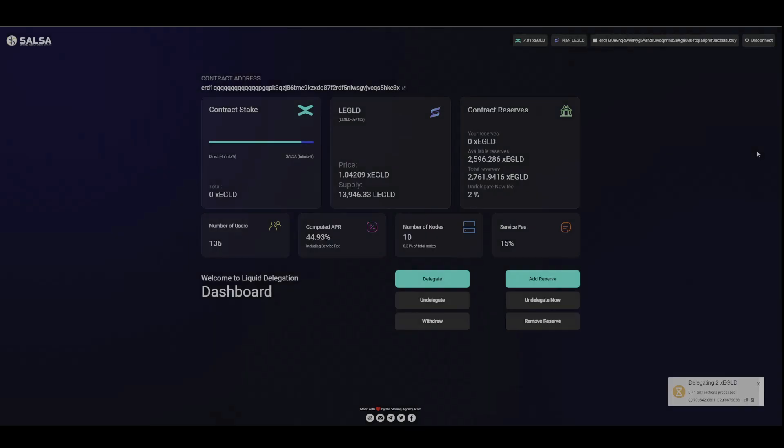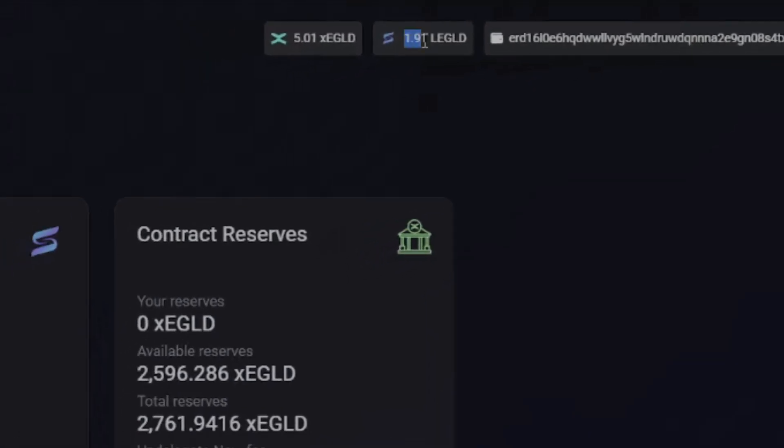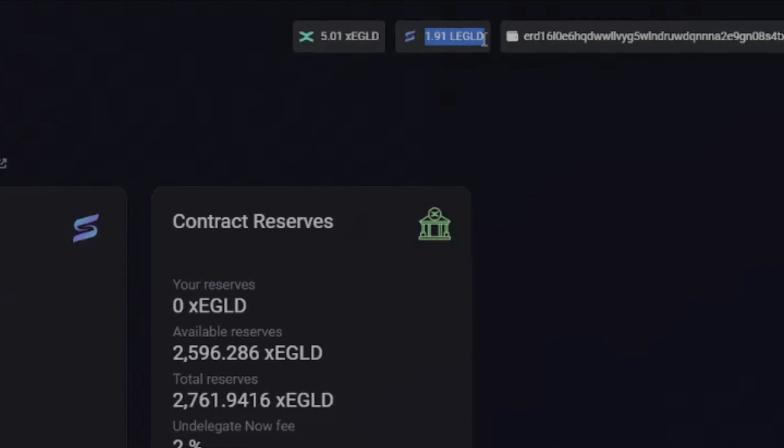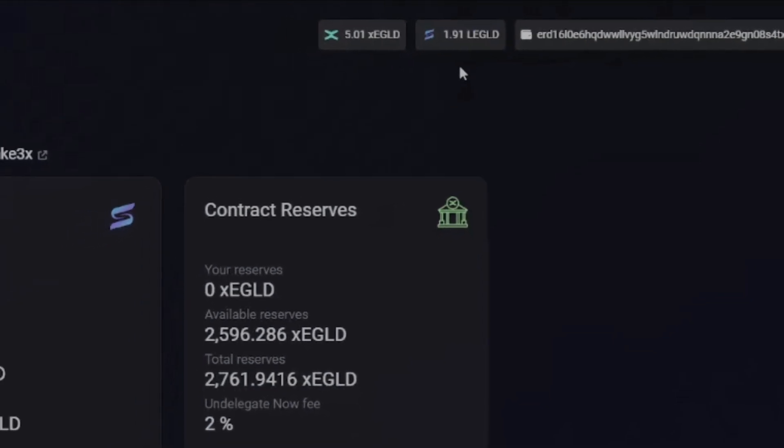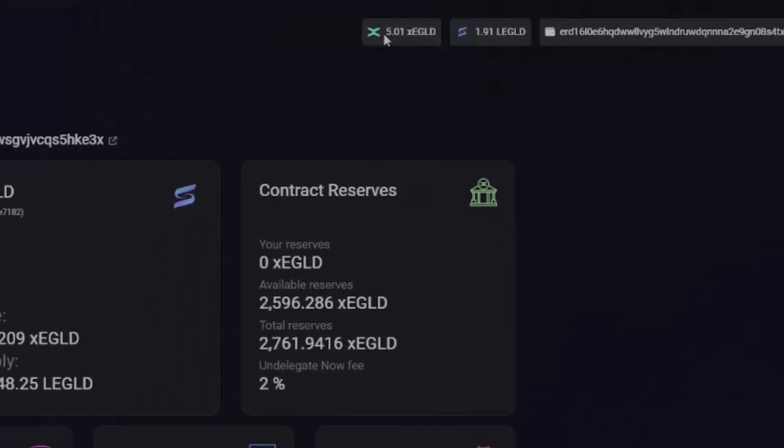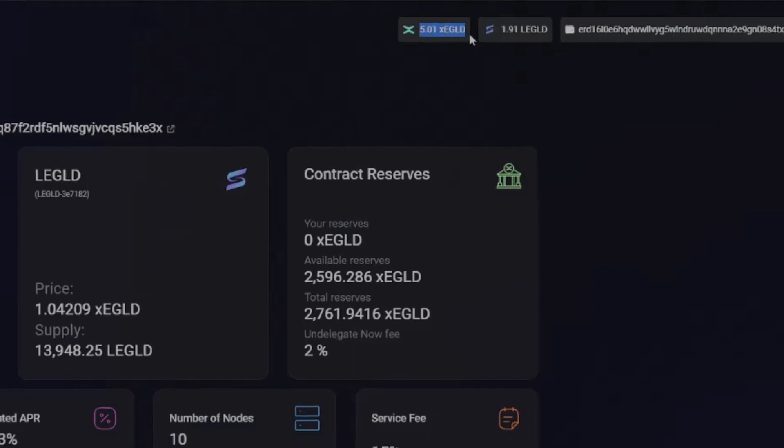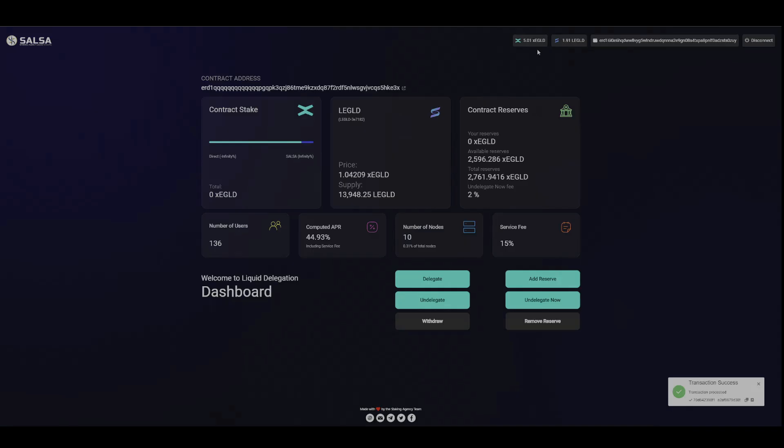Then I'm going to accept. Okay, so now you can see we have a little bit of LEGLD up here. It shows how much we have left right here of our XEGLD, which is DevNet E-gold.